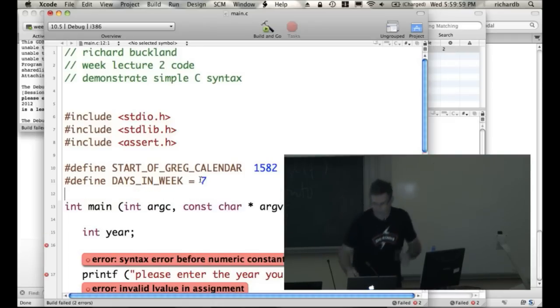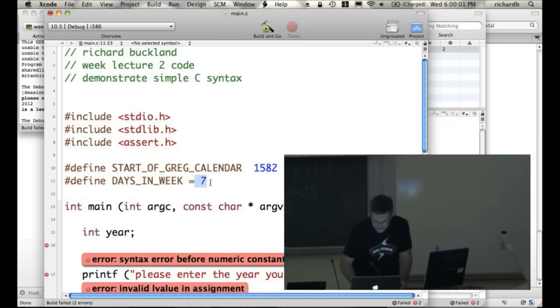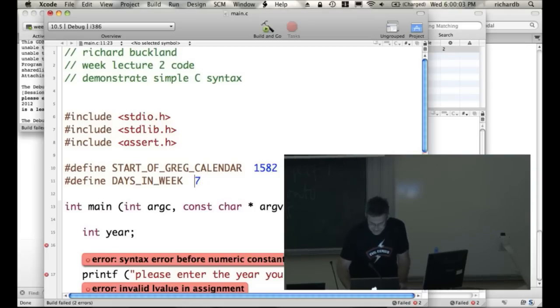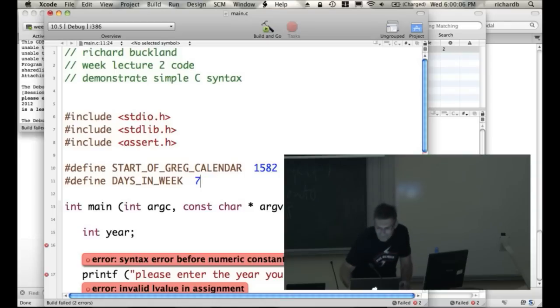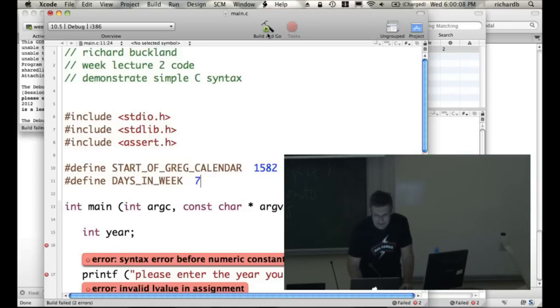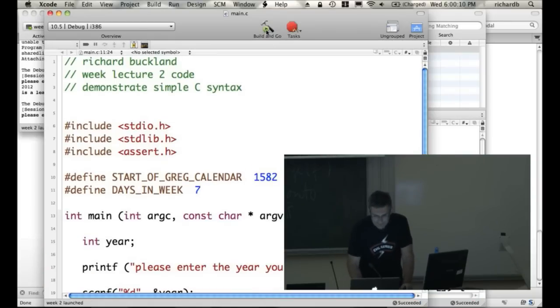No semicolon. Okay, let's compile it. Woo!